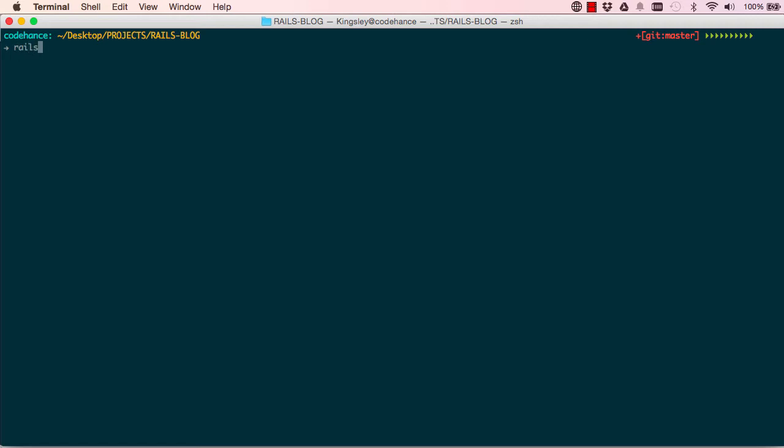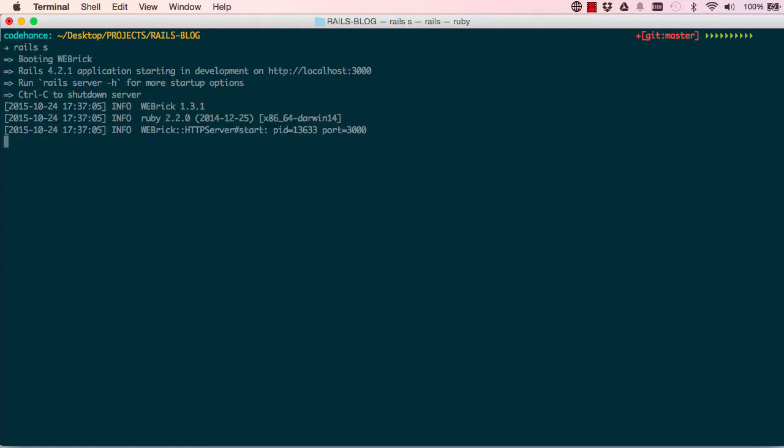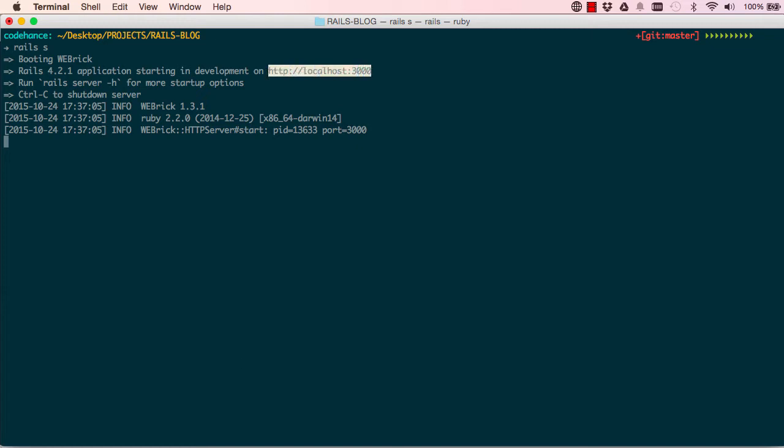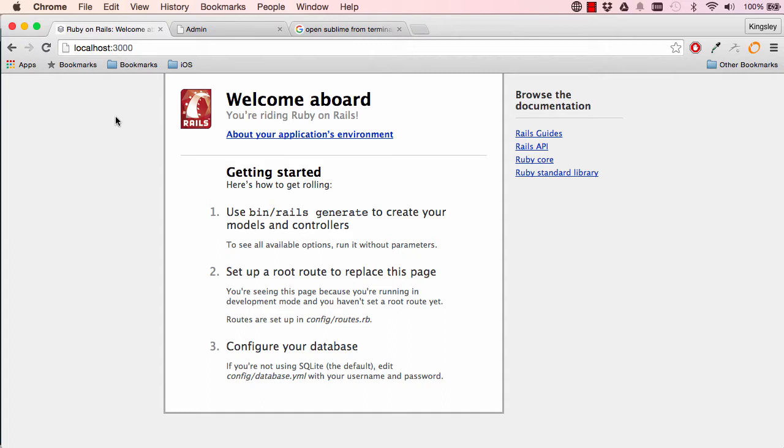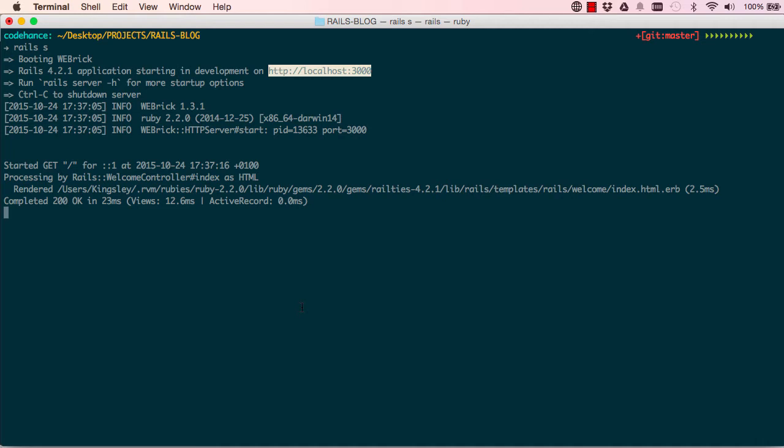So now we can say 'rails s' for server. So this will spin up a new server that we can use, and we have an address for it here. So copy this and go into your browser, which I've already done, paste it in there and hit the return key. So this is the holding page for every default Rails project that you build. Okay, so if you get this page it means you're doing it just good.